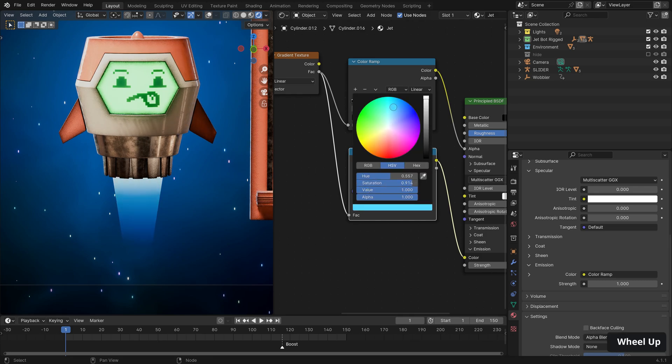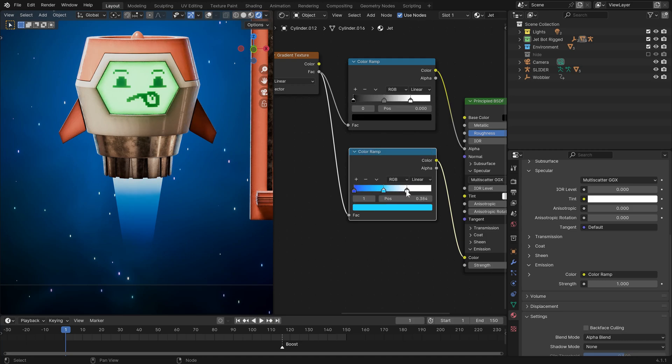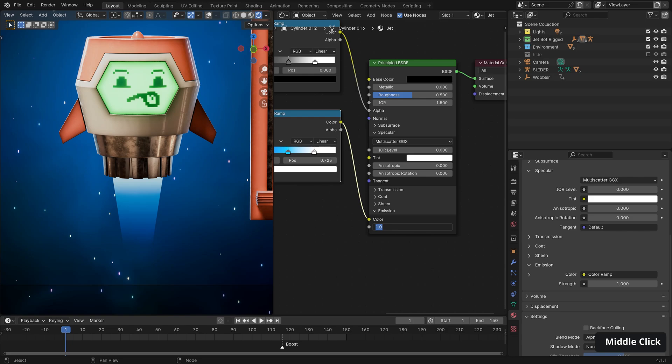So I'm just going to control click to add an extra point in here and just turn it down a bit. Something like that looks good. And we can duplicate that with shift and D and again, run our factor out into it. And this time we can start assigning colors.